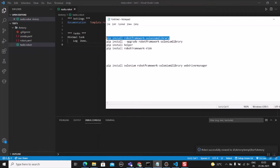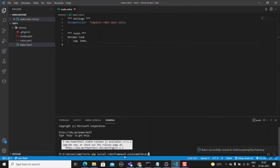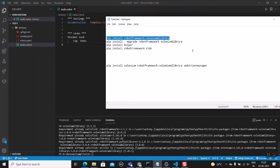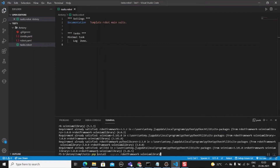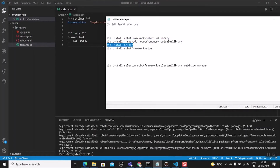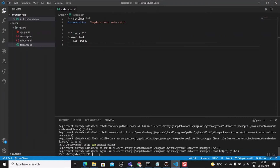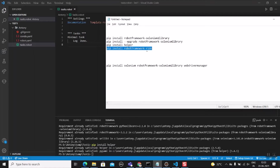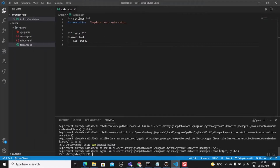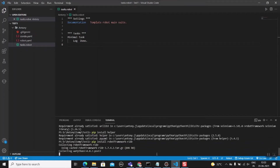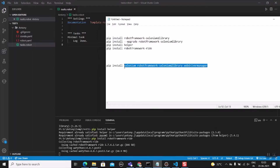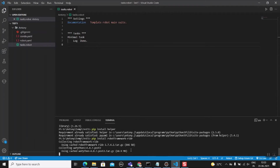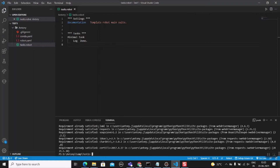These are the dependencies we need to install. Go to the terminal and install them one by one: 'pip install robotframework-seleniumlibrary', 'pip install helper', 'pip install robotframework-ride', and finally 'pip install selenium robotframework-selenium2library webdrivermanager' for the web driver. Copy and paste these into the terminal command prompt and wait for the download to complete.